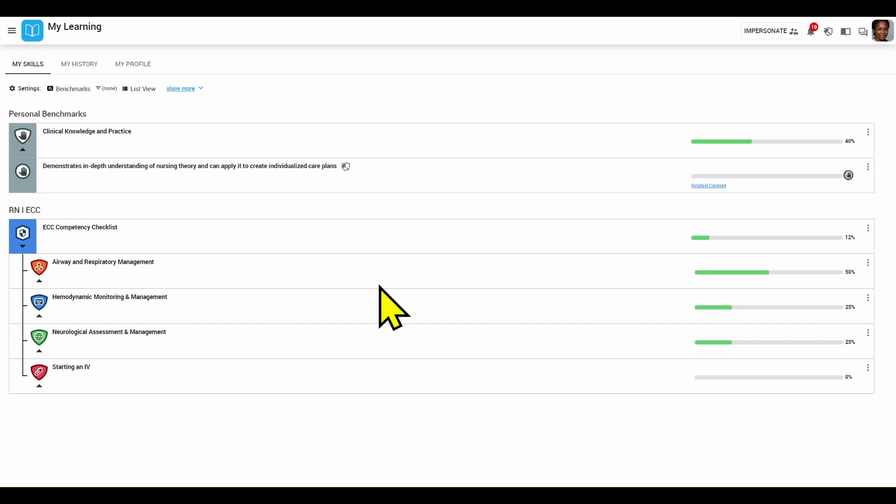We are now going to go through two verification workflows we talked about in part 2 of this series. The first workflow is having the nurse request verification from their preceptor to quickly rate them.